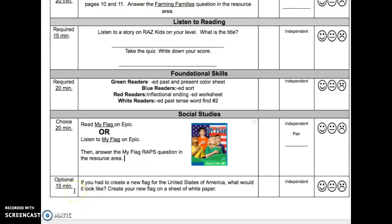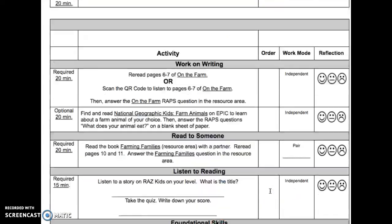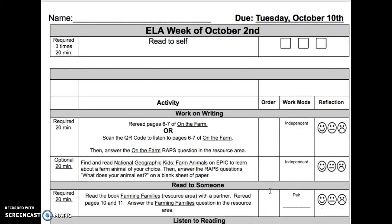The last activity is optional, 15 minutes. If you had to create a new flag for the United States of America, what would it look like? Create your new flag on a sheet of white paper. That is your activity list for the week of October 2nd.